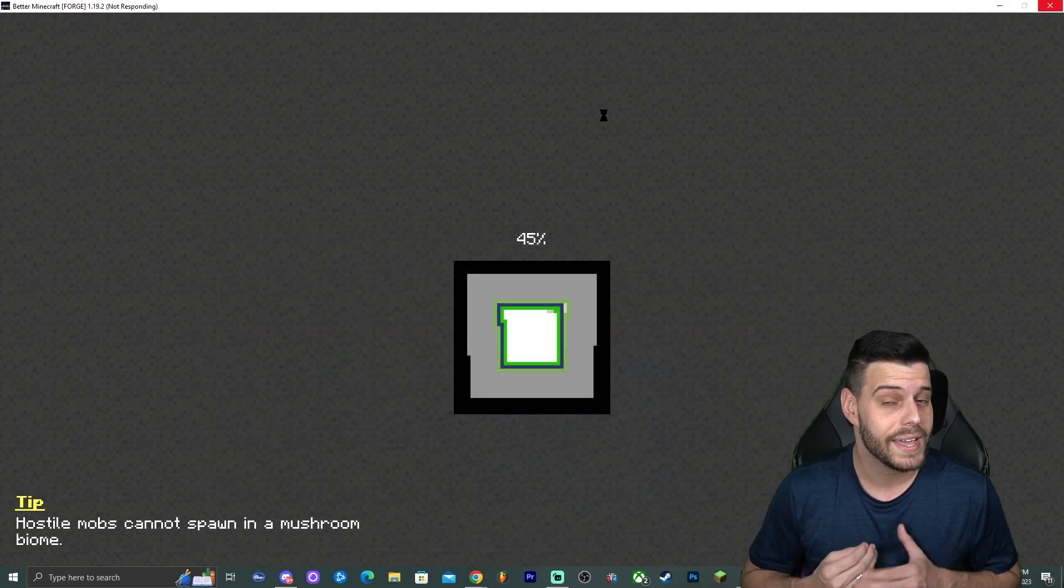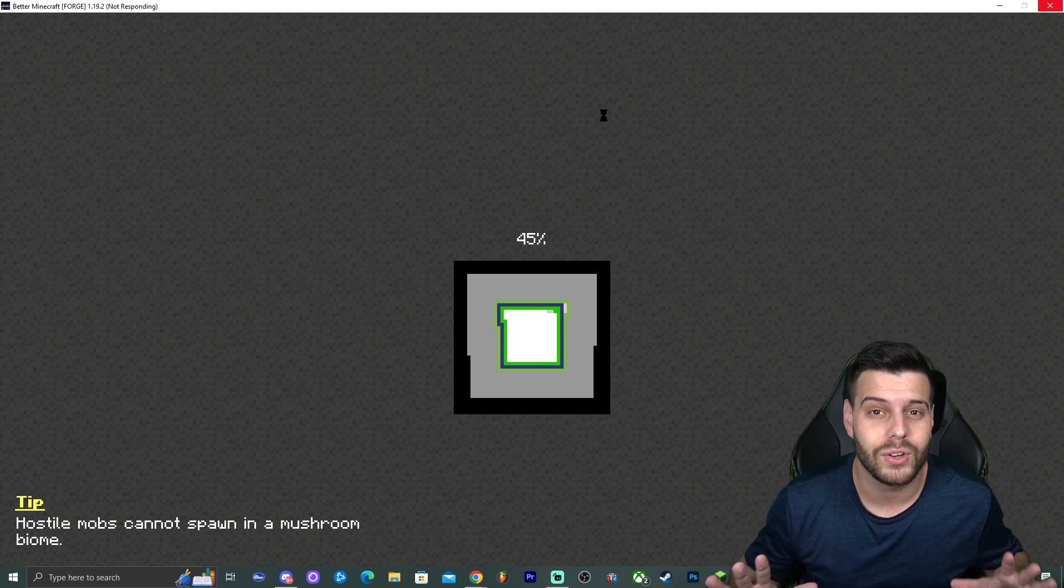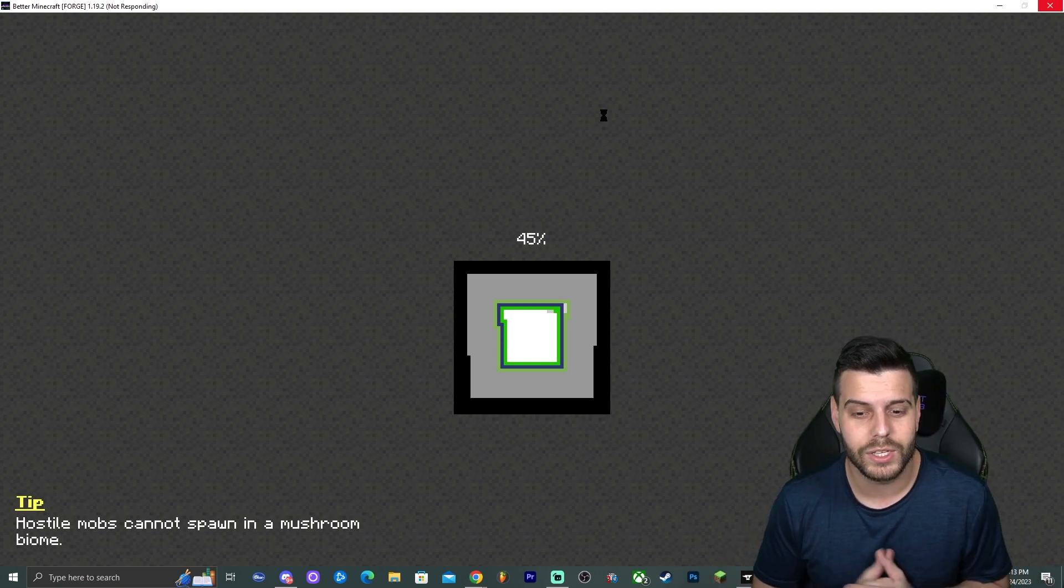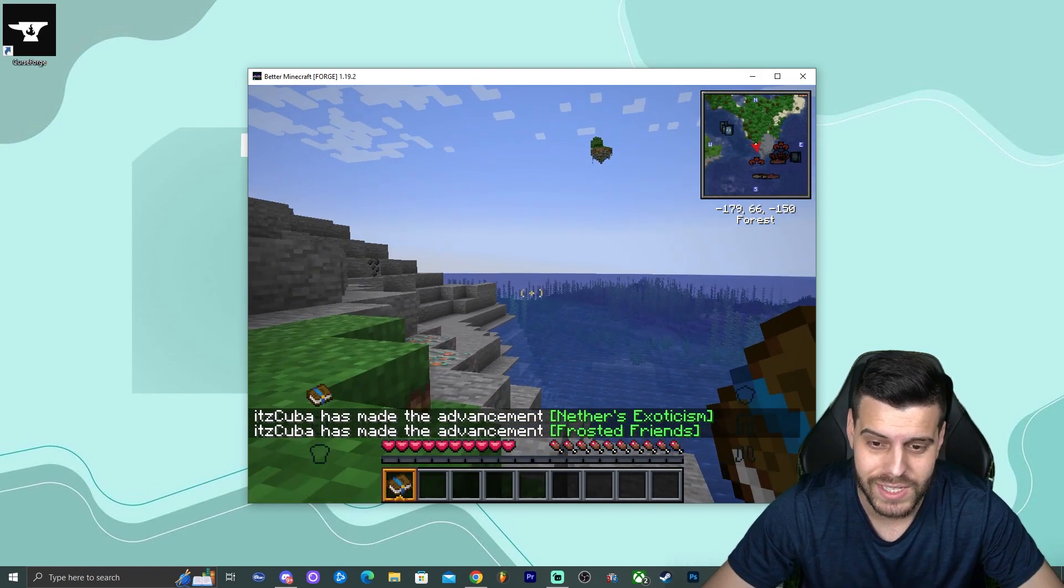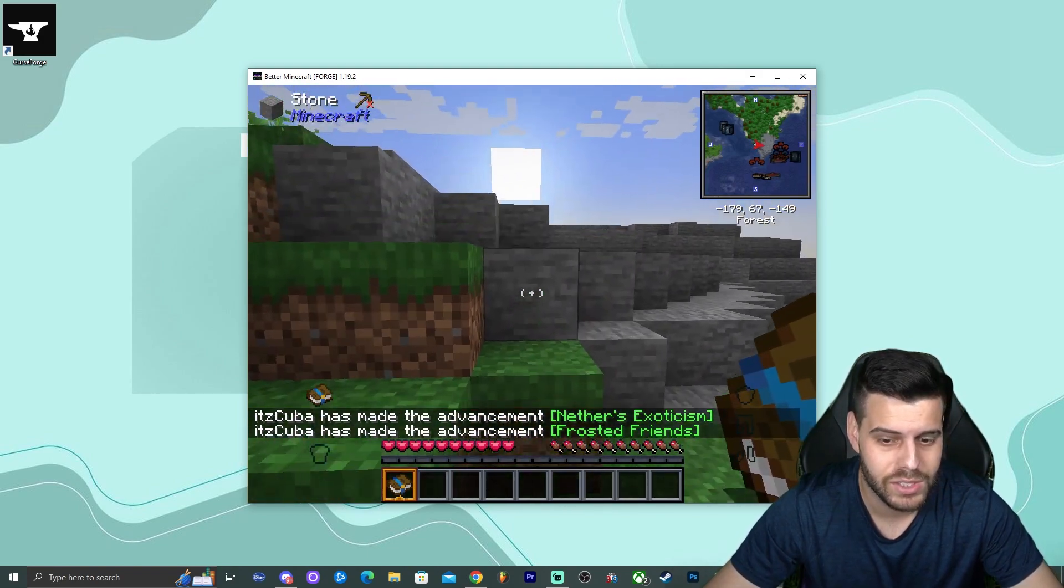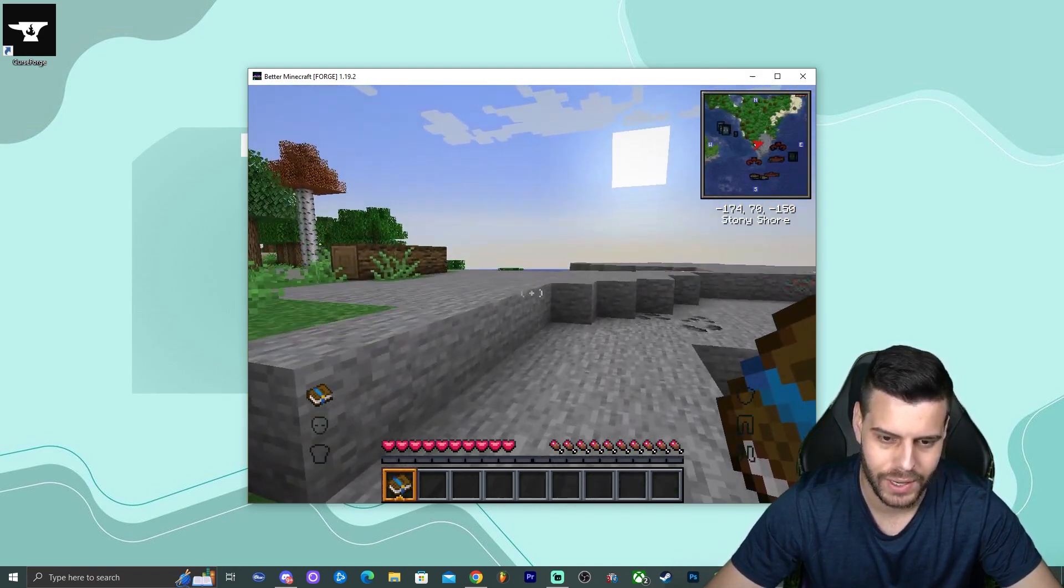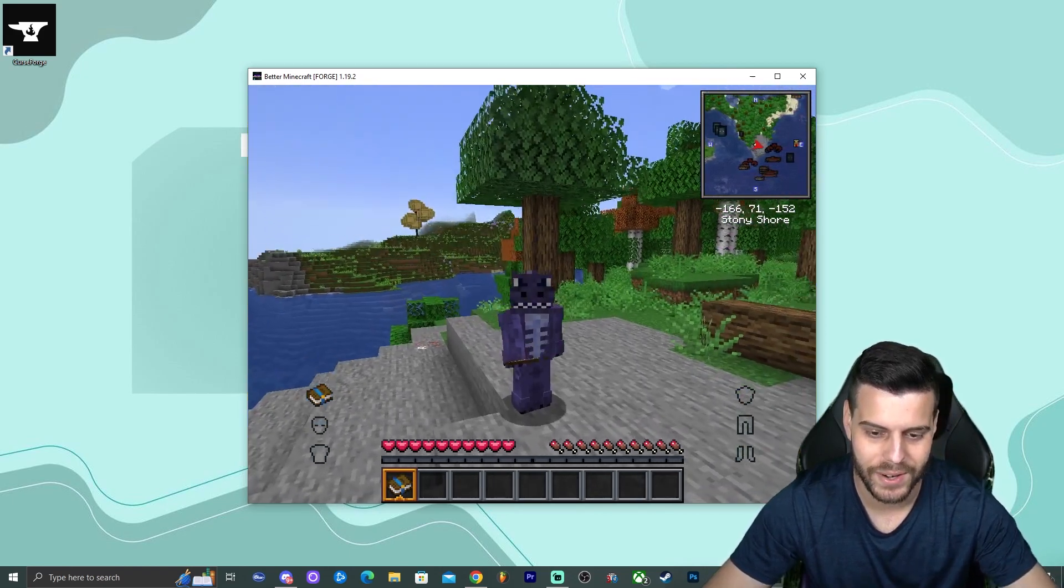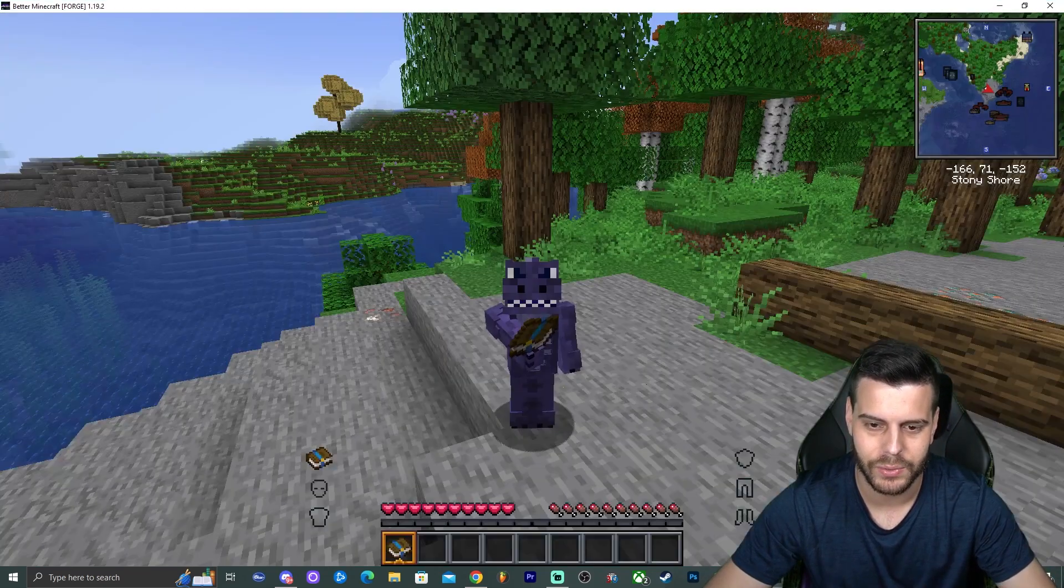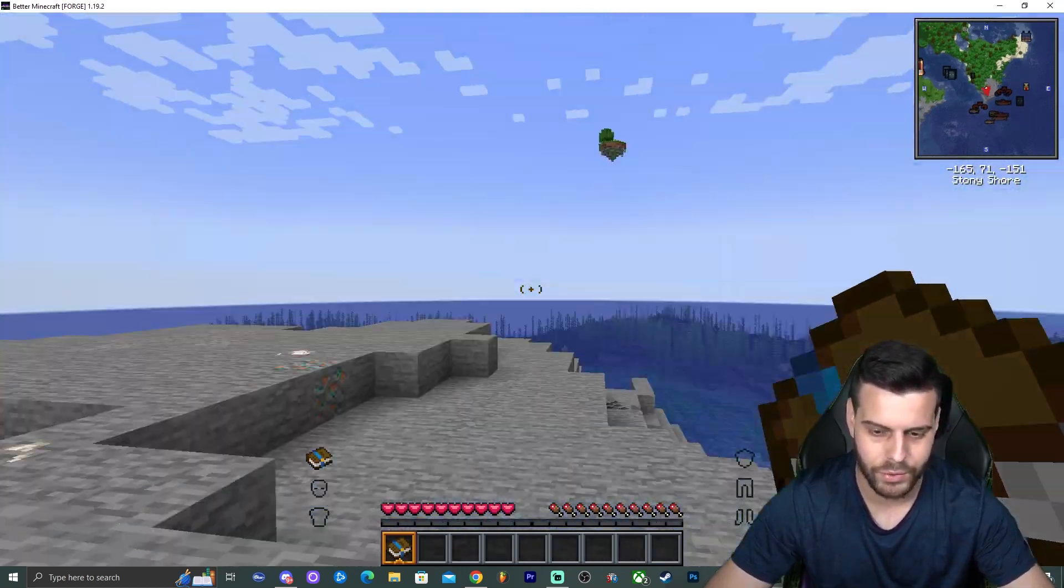As you can see, again it says not responding, but I'm not going to freak out. I'm going to let it load because we already know what happens after a little bit. 20 minutes, guys, I'm not even lying to you. After like 20 minutes of loading—nah, 20 minutes is too much, but after a long time of loading, we're finally inside Better Minecraft. Let me go ahead and make this a little bit bigger. We're finally inside Better Minecraft.